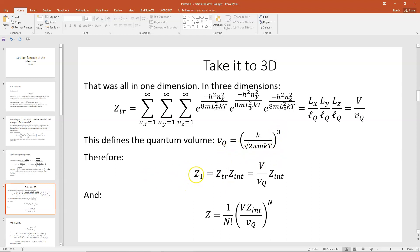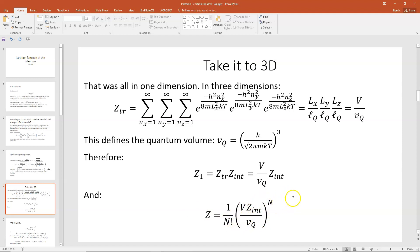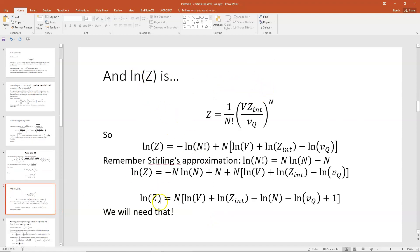Remember that the partition function for one particle, Z1, equals our translational times our internal partition functions, which we can write as V times Z-internal divided by V_q cubed. And for N particles, Z equals 1 over N factorial times Z1 to the N, which would be V times Z-internal over V_q, all to the N. We're going to use the expression for the natural log of Z a lot, so let me show you what that is.